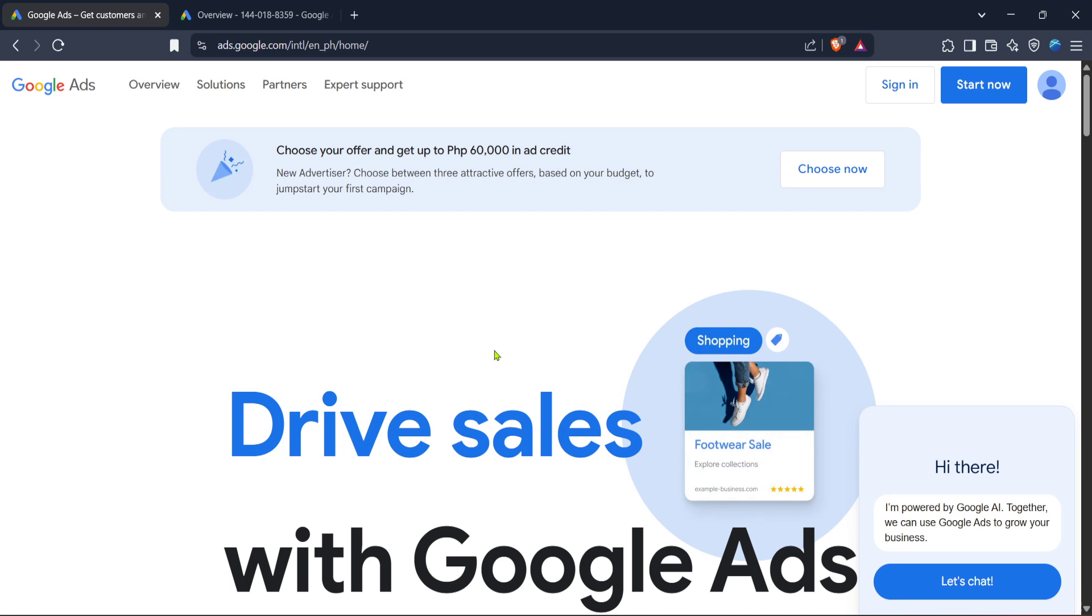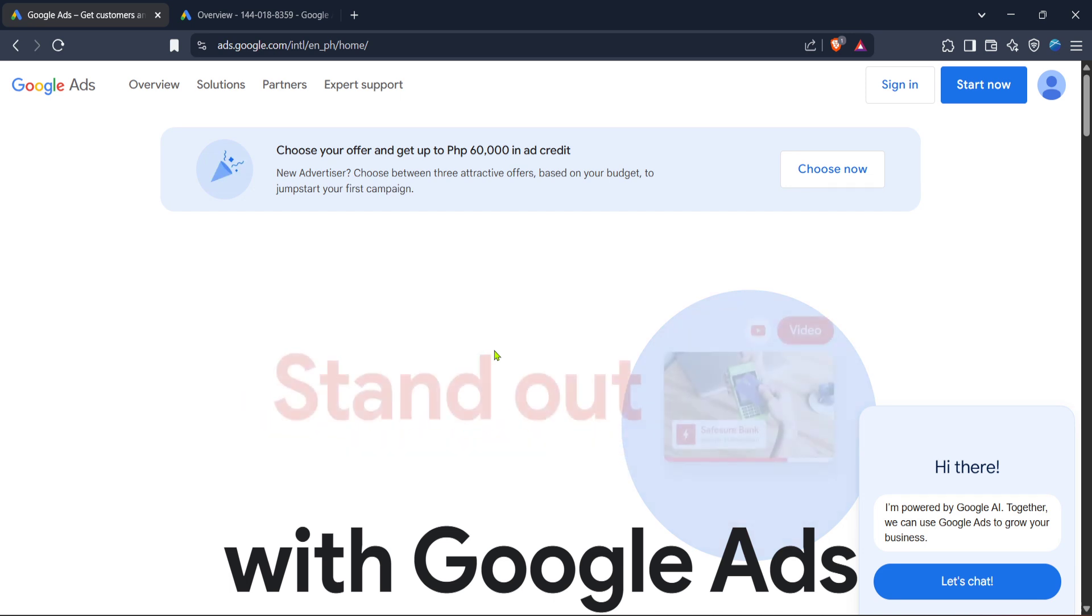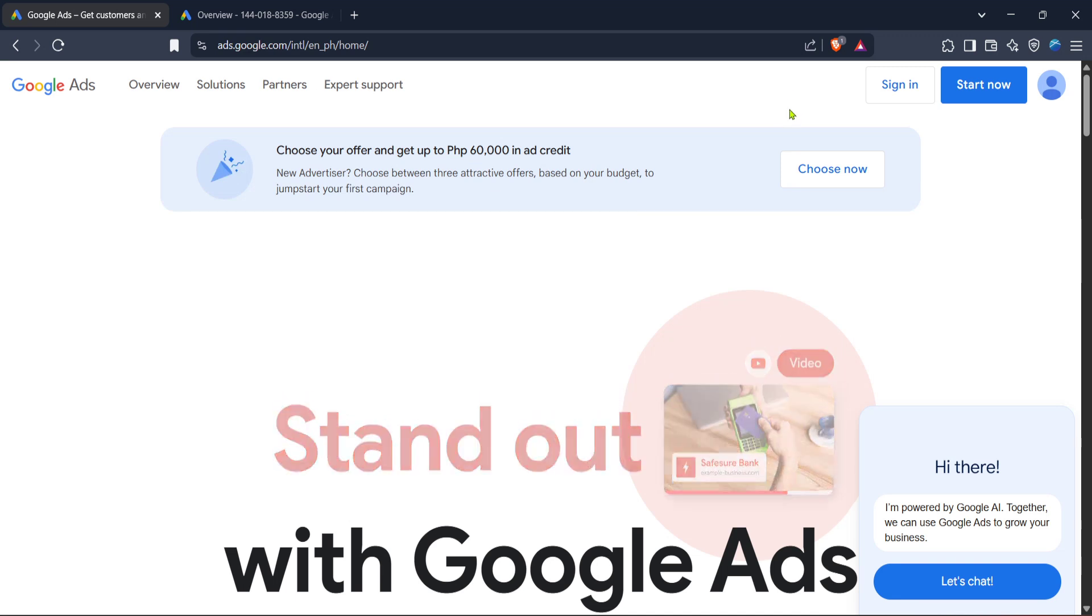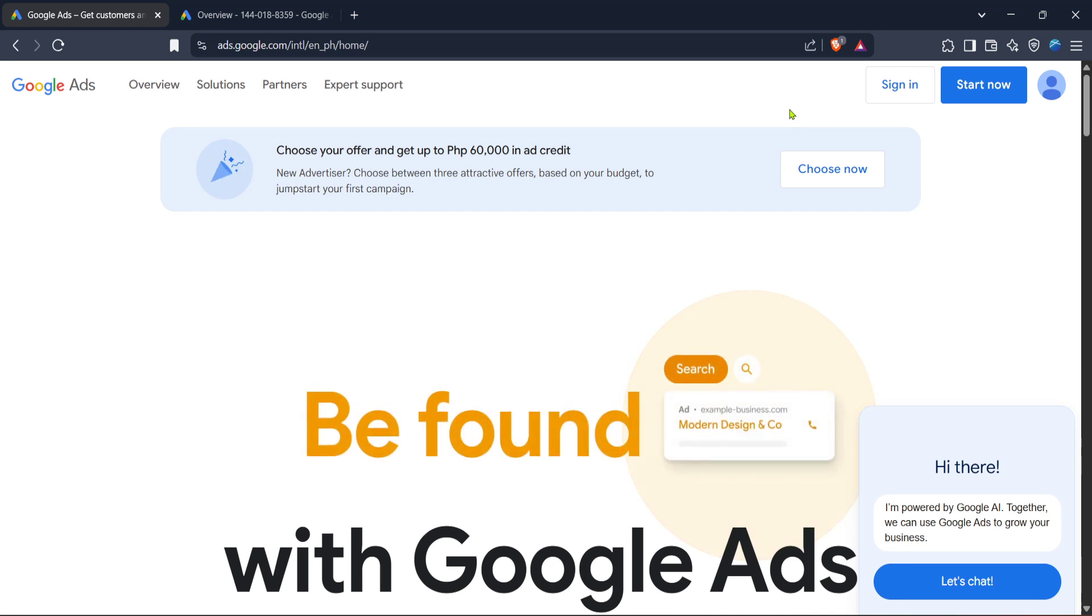First, you'll want to head over to the Google Ads homepage. You can do this by opening your web browser and typing in ads.google.com, which will bring you directly to the page designed for managing your online advertising efforts.